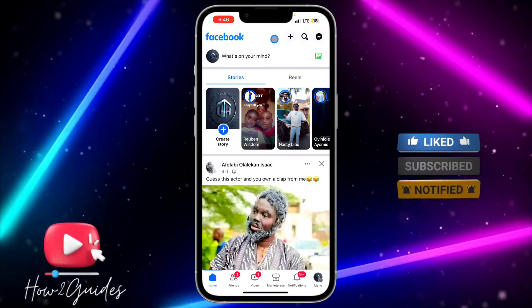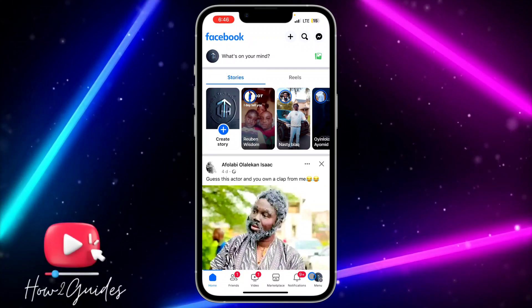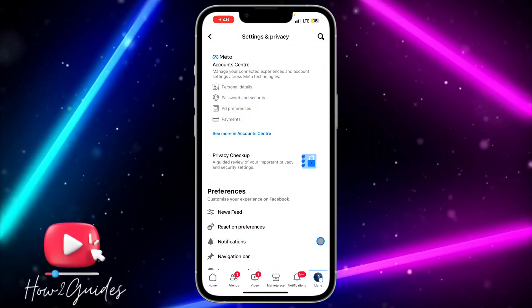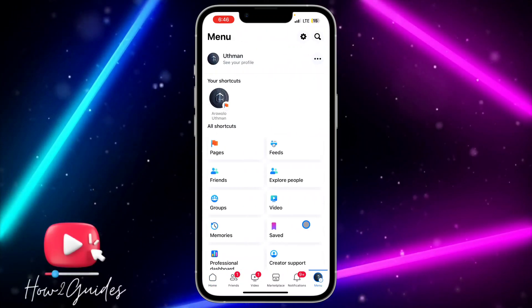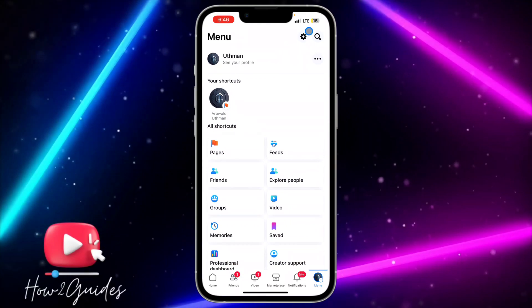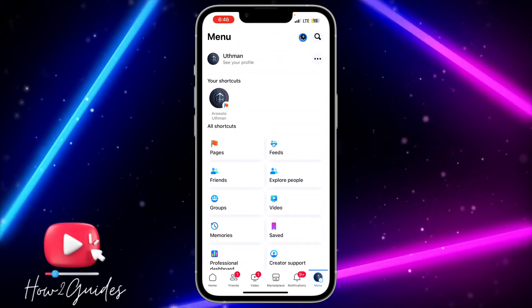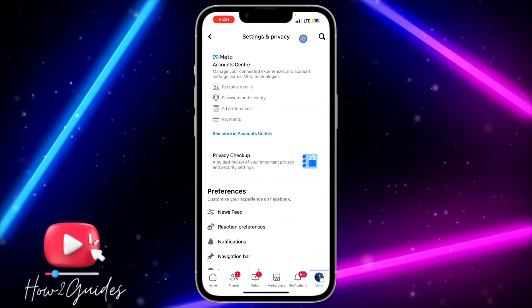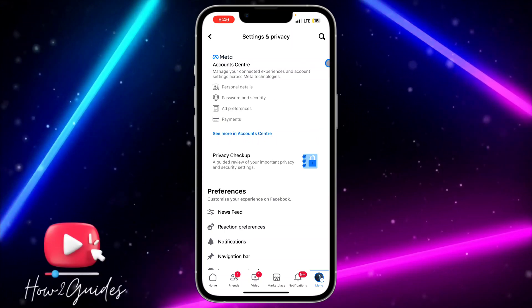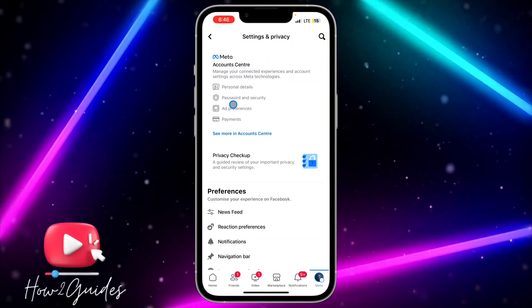The first thing you need to do is log into your Facebook account and click on your profile menu. After that, click on the gear icon at the top right corner to open up your settings. Once you're in your settings, you are going to see Meta Account Center.